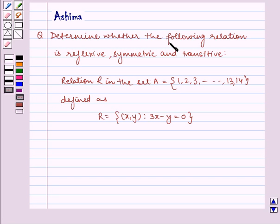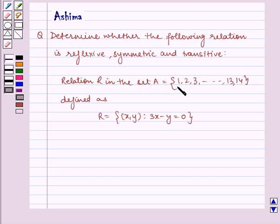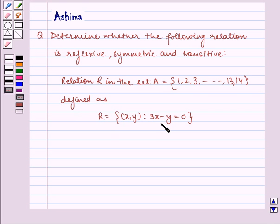Determine whether the following relation is reflexive, symmetric, and transitive. Given relation R in the set A equal to {1, 2, 3, ... , 13, 14}, defined as R = {(x, y) such that 3x minus y is equal to 0}.